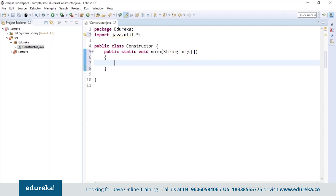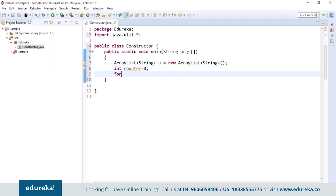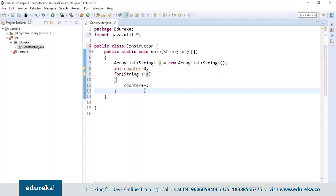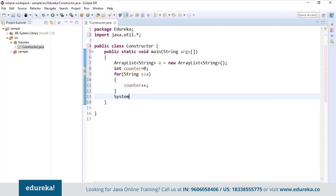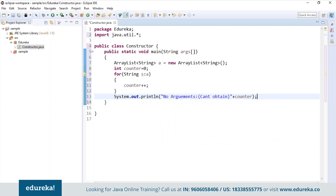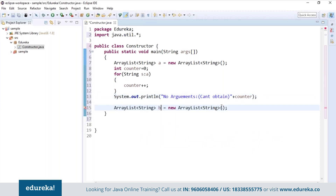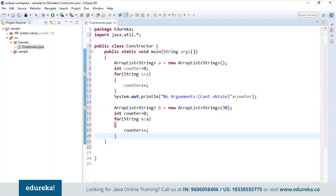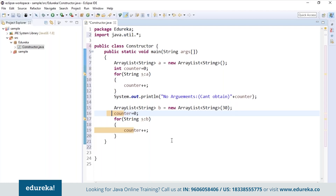I will first create an ArrayList of type String. I initialize a counter value to zero and using an enhanced for loop, I'm trying to increment the counter. But we don't have any elements present in the ArrayList, so if I try to print the counter value it will remain zero. Now I'll create one more ArrayList and initialize its capacity to 30. Again, if we try to print the counter value it won't print, because we only initialized the capacity — we don't have any elements in the list.